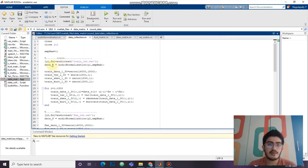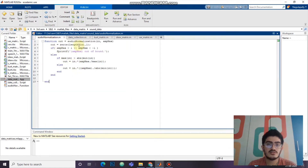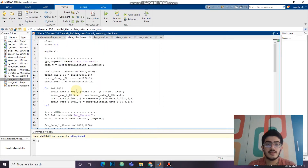First, we will be collecting the data from the three audio files, and each audio file is of 16000 Hz frequency. We will be reading the audio file using audioread and then normalizing the audio file. Then, we will be collecting the variance, skewness, and kurtosis of the data into these variables.